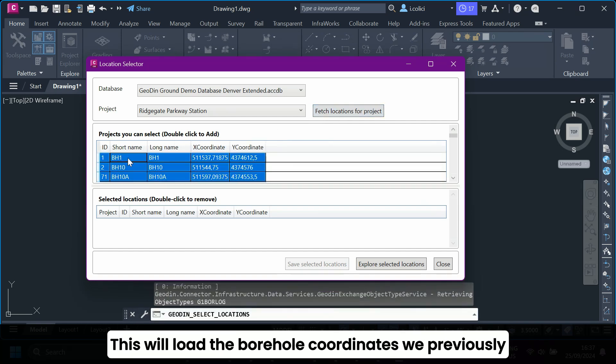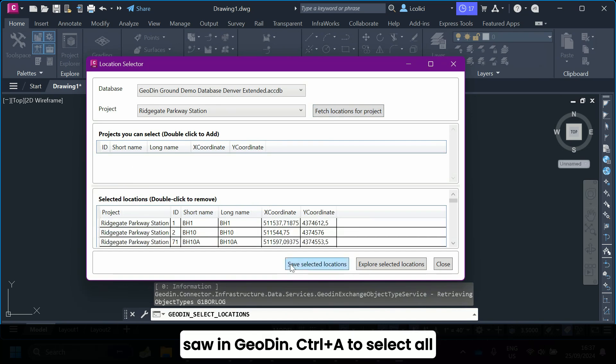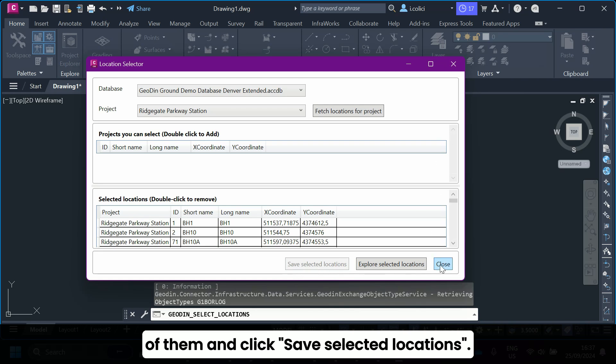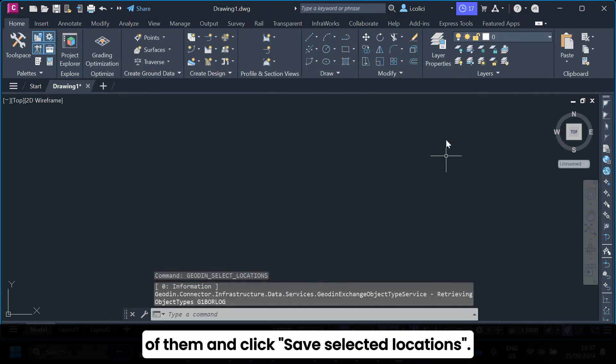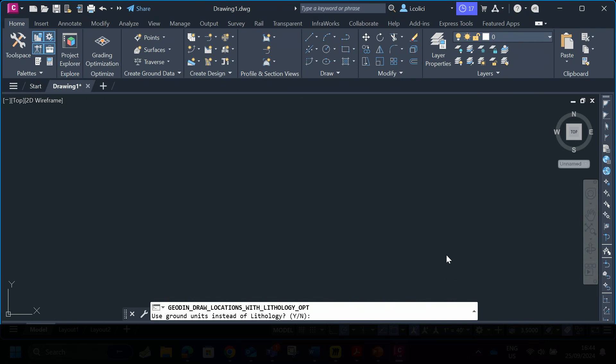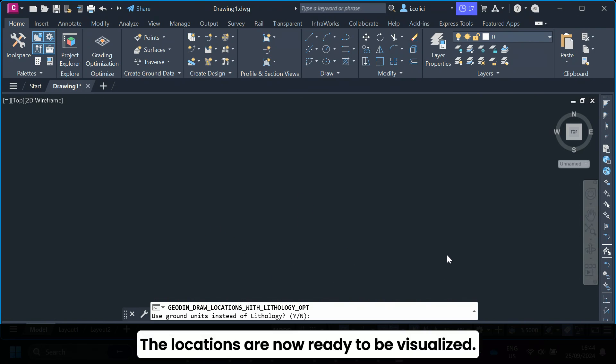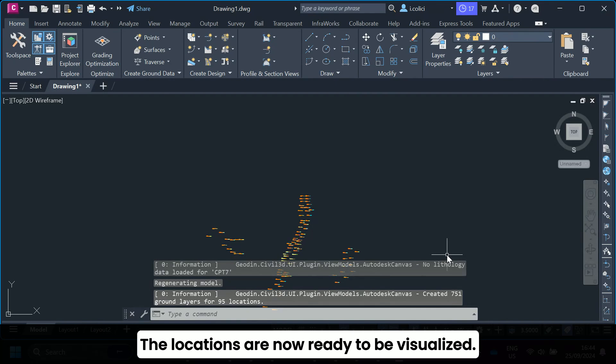This will load the borehole coordinates we previously saw in GeoDyn. Control plus A to select all of them, and click Save Selected Locations. The locations are now ready to be visualized.